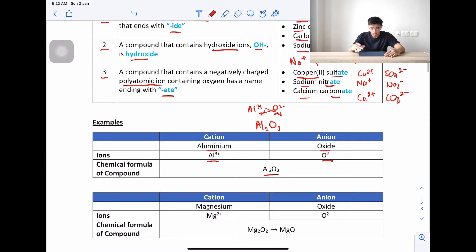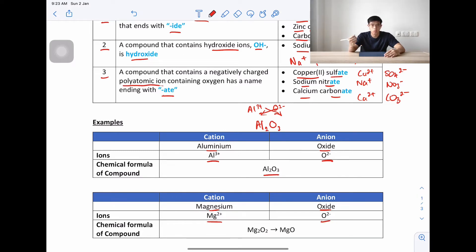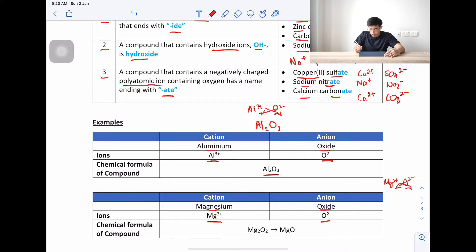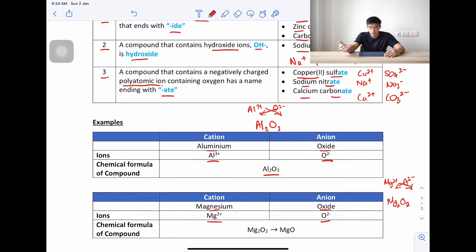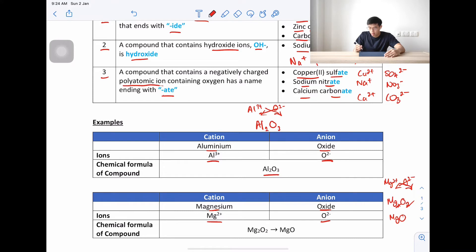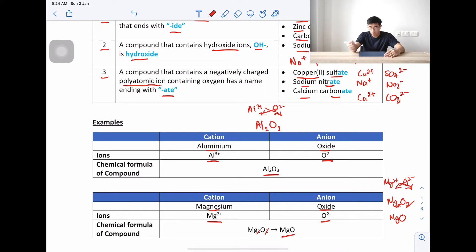The next example is magnesium oxide. Magnesium is Mg²⁺ and oxide is O²⁻. When we do the cross-multiplication, we get Mg₂O₂. Since magnesium and oxygen both have a 2, we simplify — the 2s cancel out — giving us MgO. So magnesium oxide is MgO.